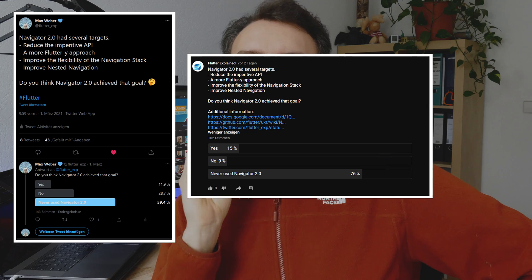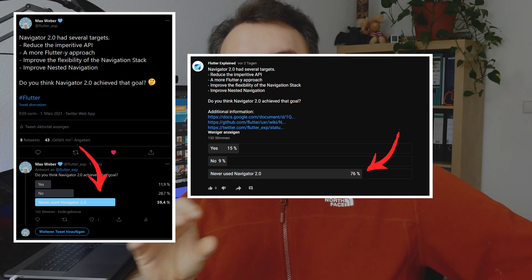And here the problem starts. As you can see, both votes received the most votes in 'I don't have used it so far.' And this is catastrophic if you talk about APIs, especially if it's such an important API like the navigation system. Navigation should be very easy and convenient because you want just to go from one point to another point. But even if it sounds that easy, it is not if you want to do it in a declarative way.